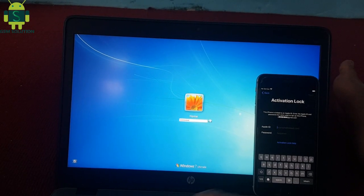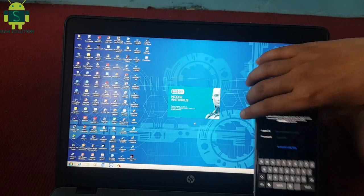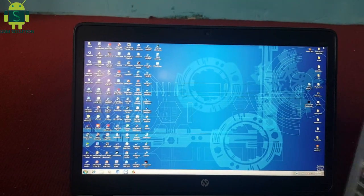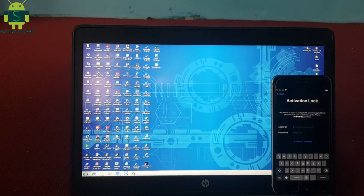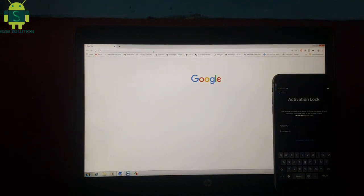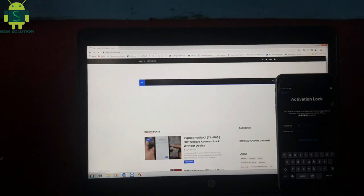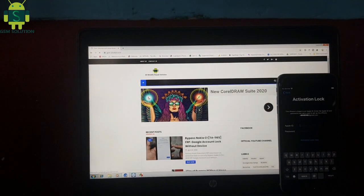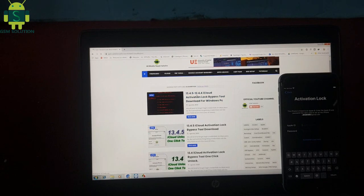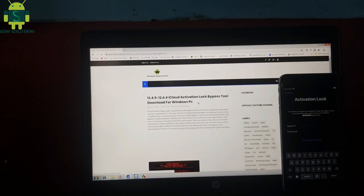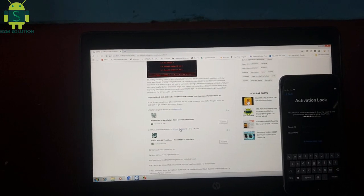After jailbreak is complete, open Windows PC, open your browser, and download the iCloud bypass tool and install it. Visit silt.com to get the tool.